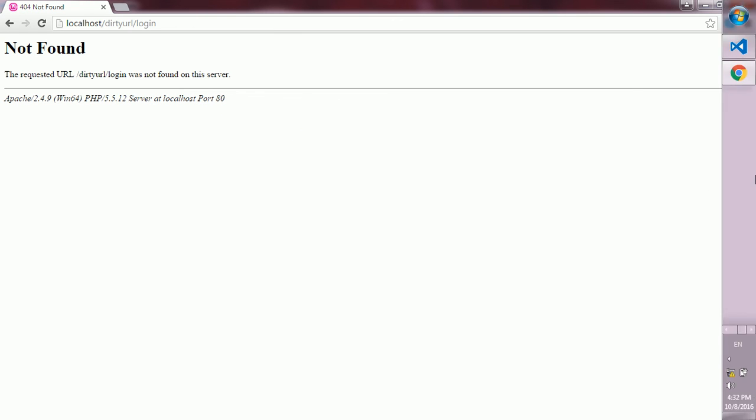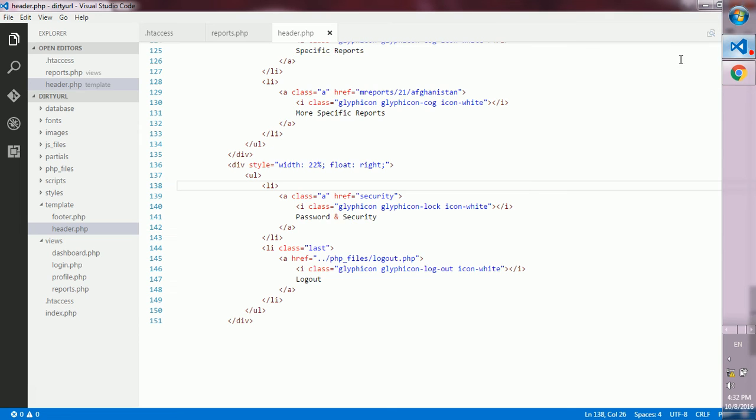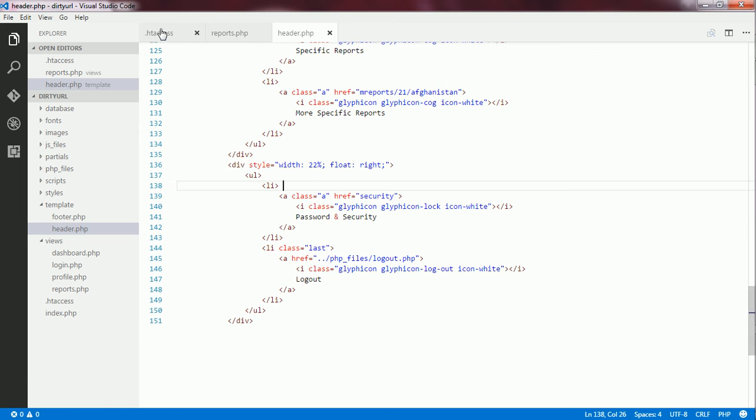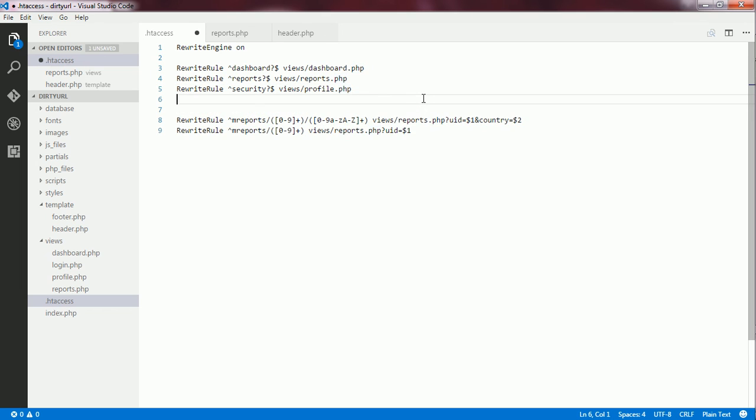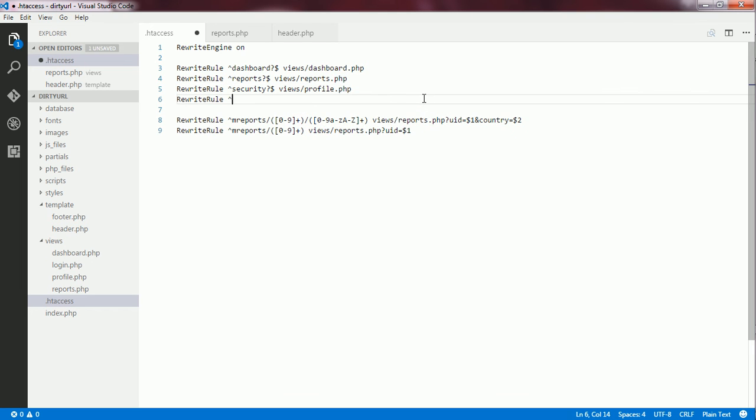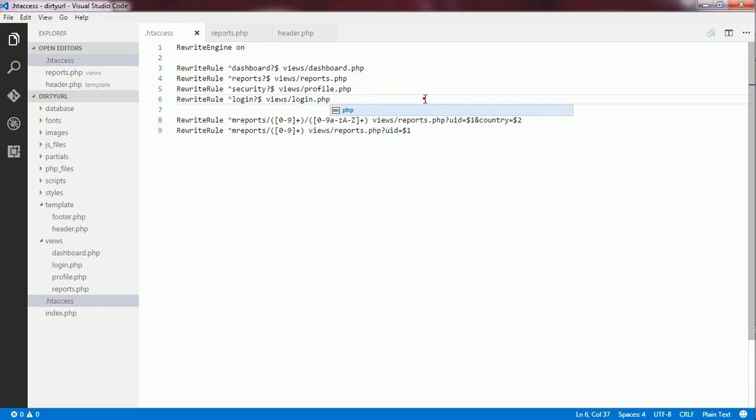What I need to do here is to go to my htaccess file and create another rule for this login page. I say when the last segment is login, the user must be redirected to the login.php file.